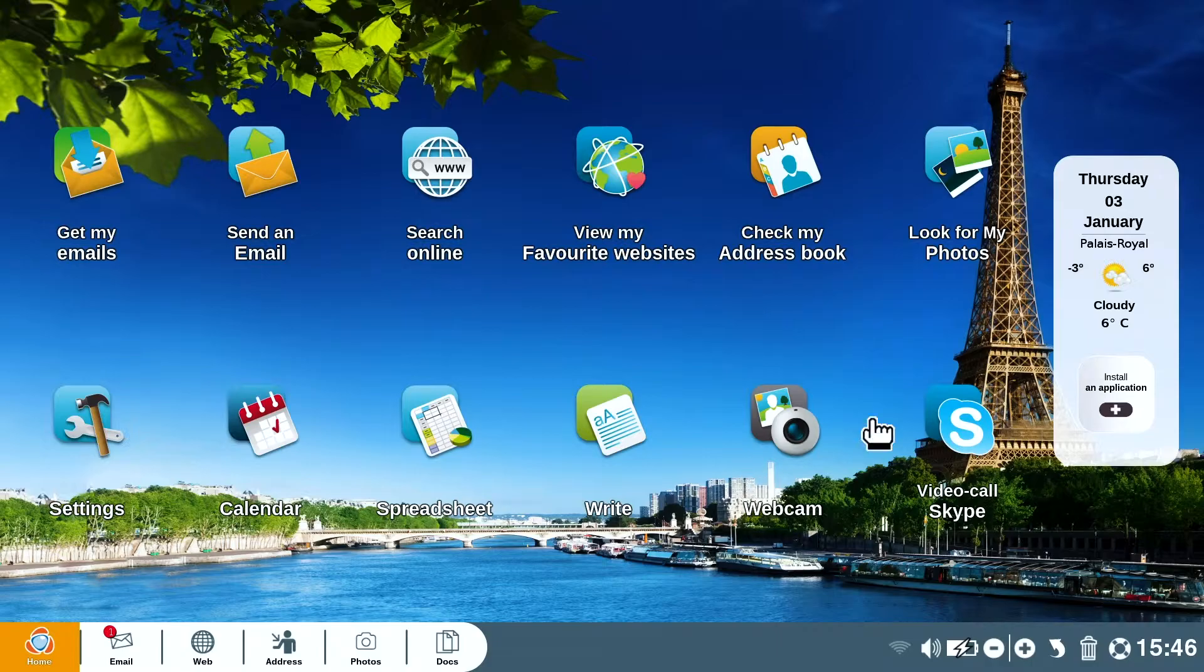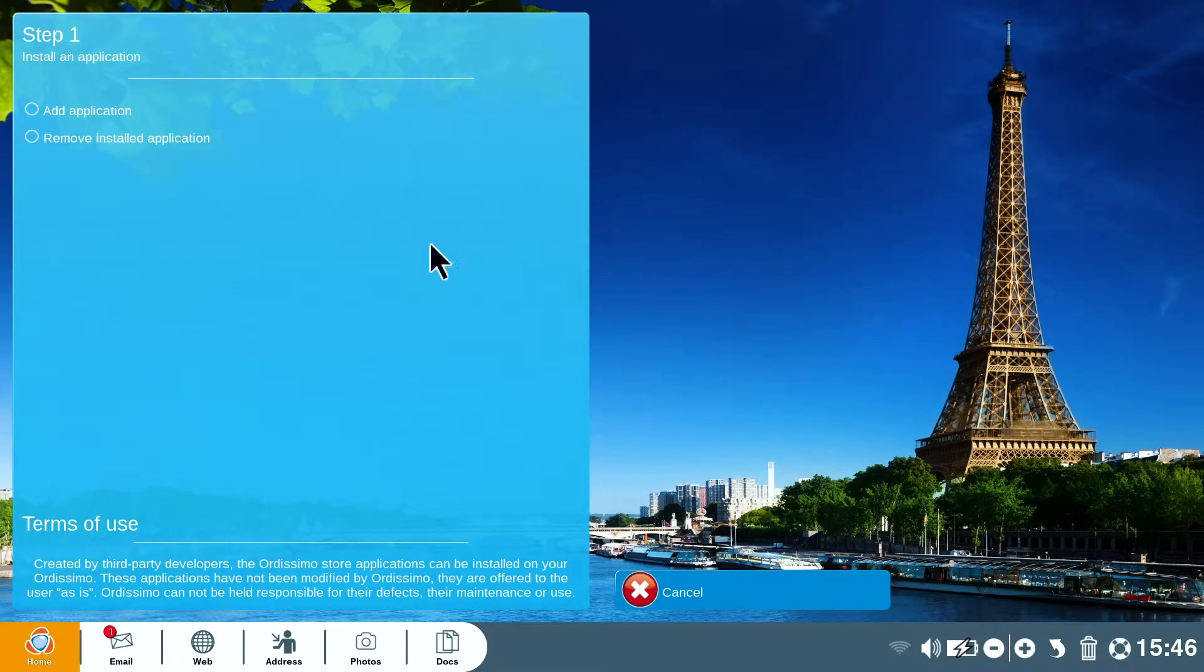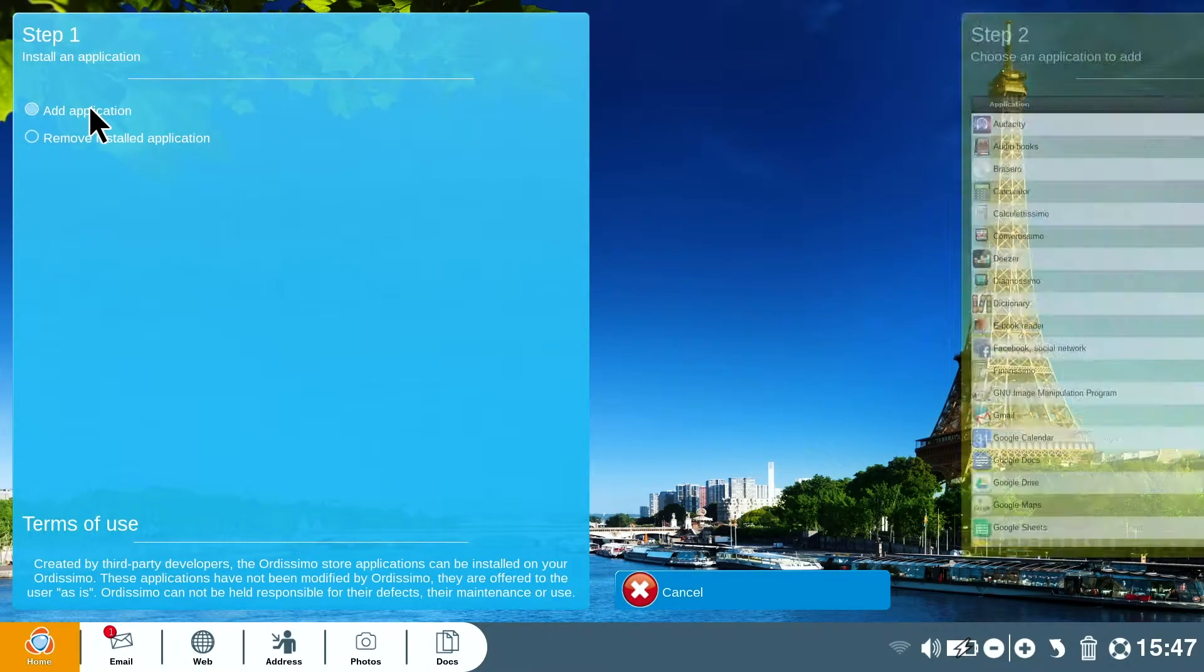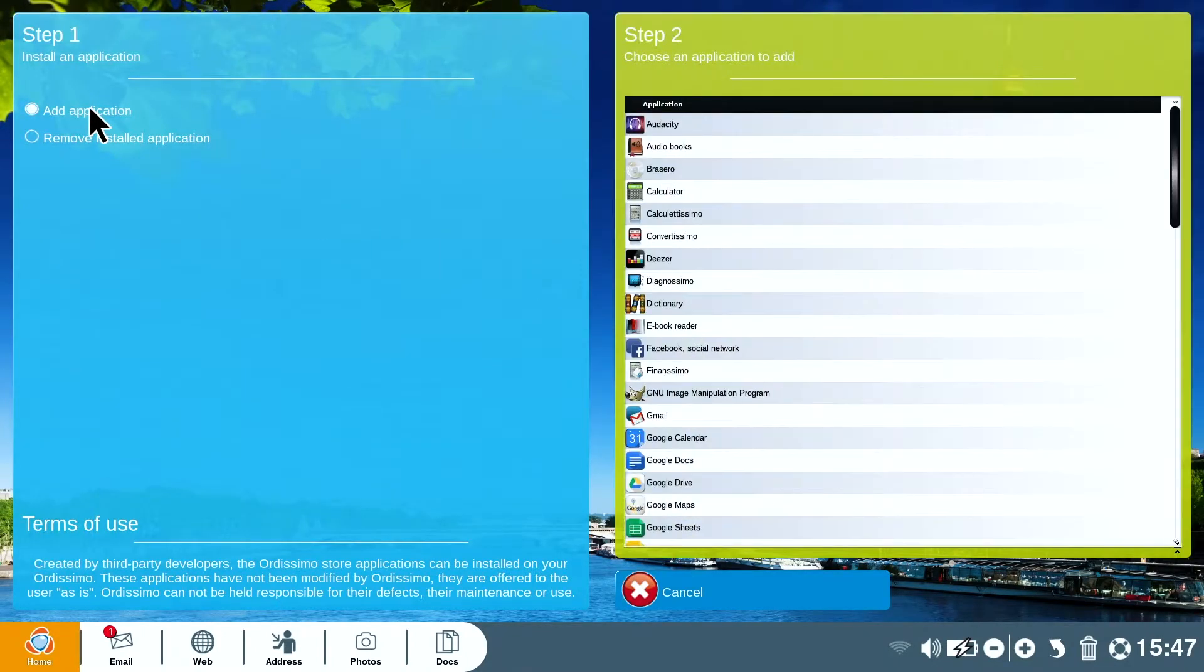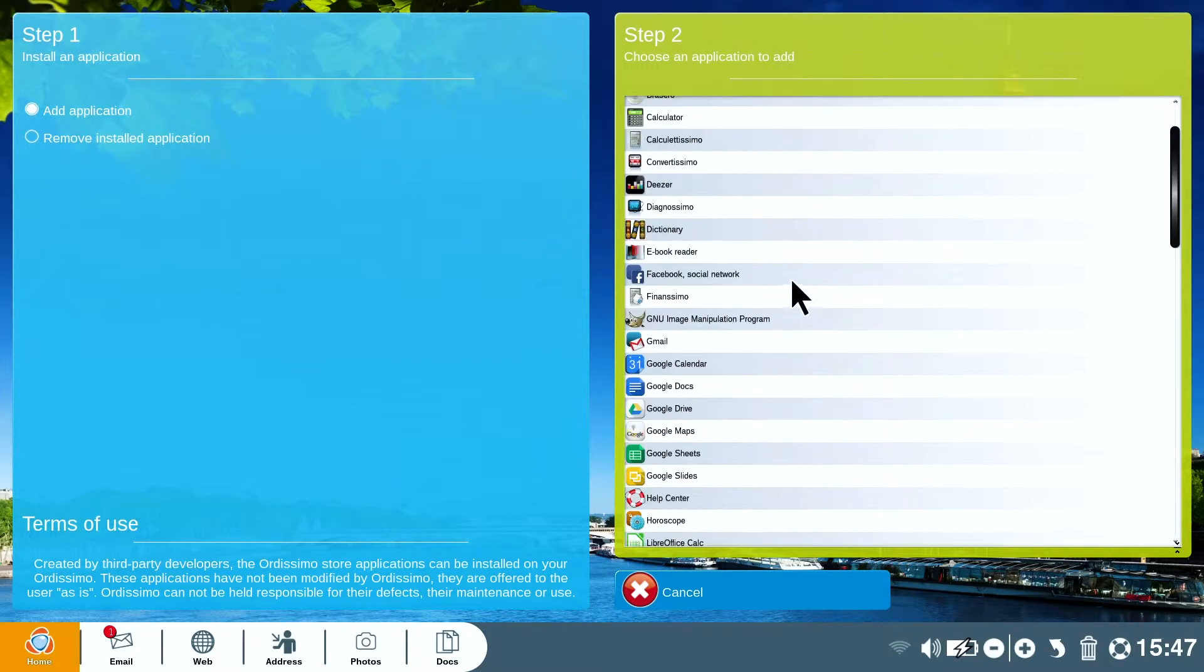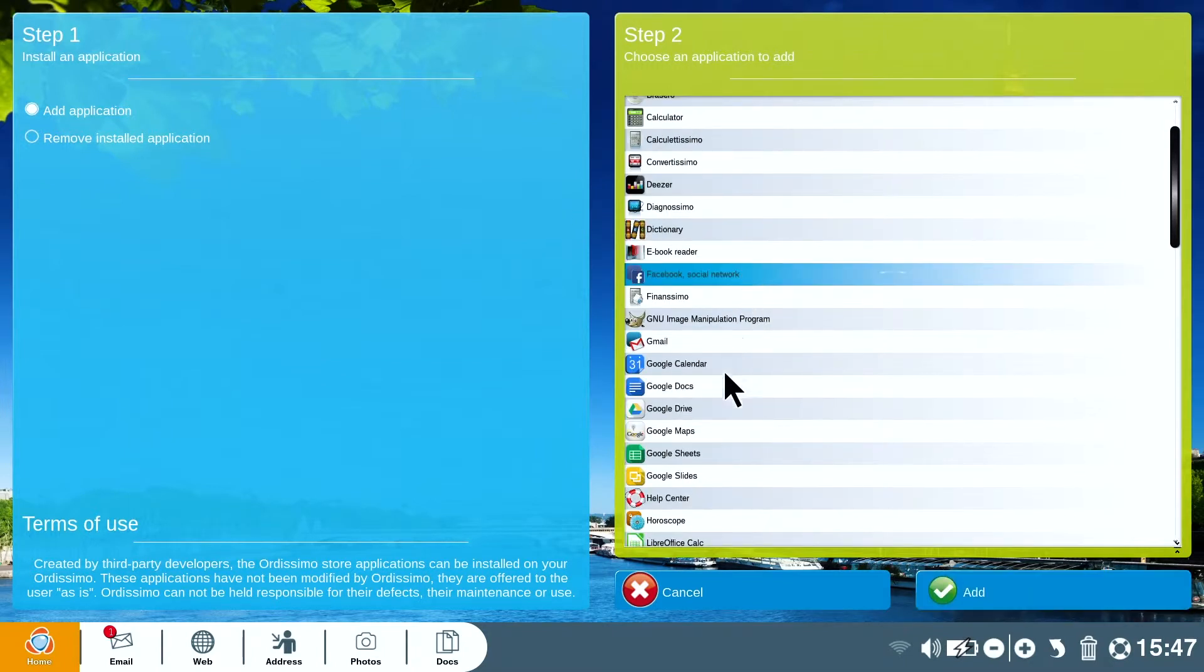In the App Store improve and upgrade your Audissimo by choosing from a large number of applications, from the simplest to the more complex depending on your level and preferences.